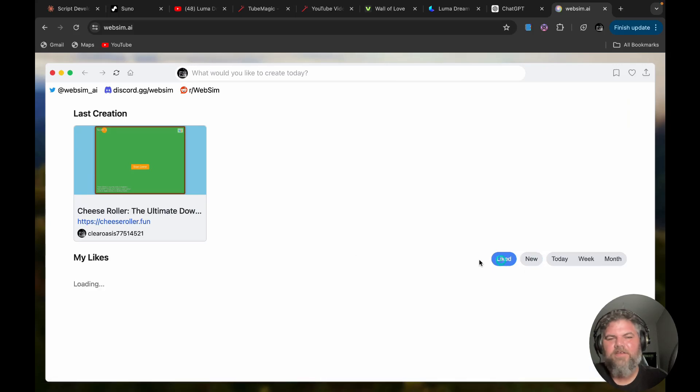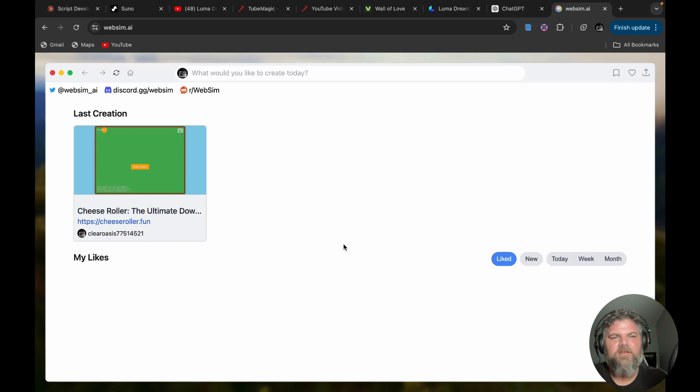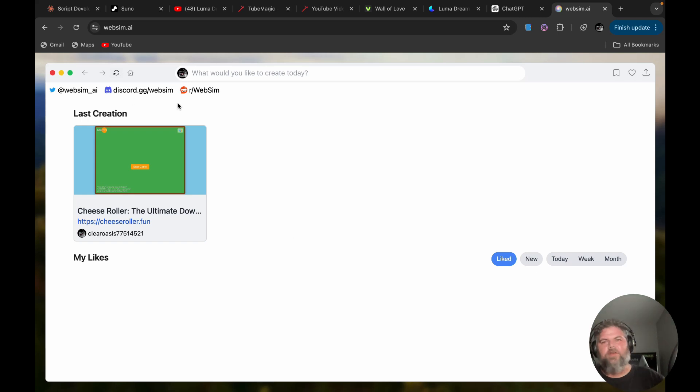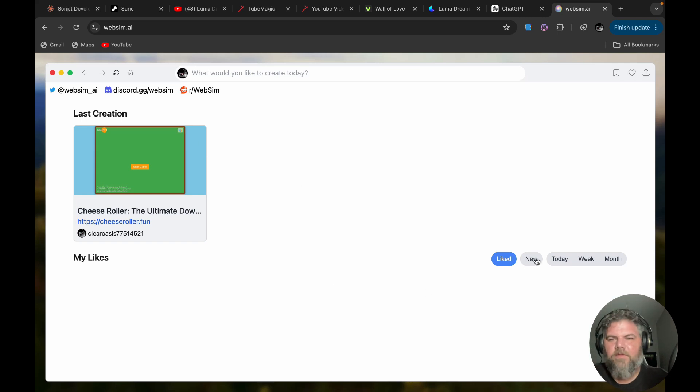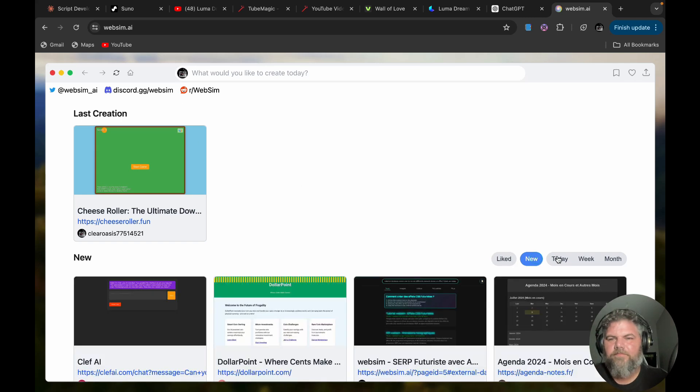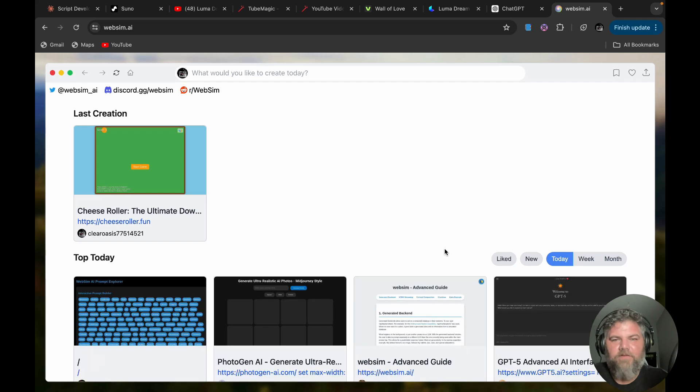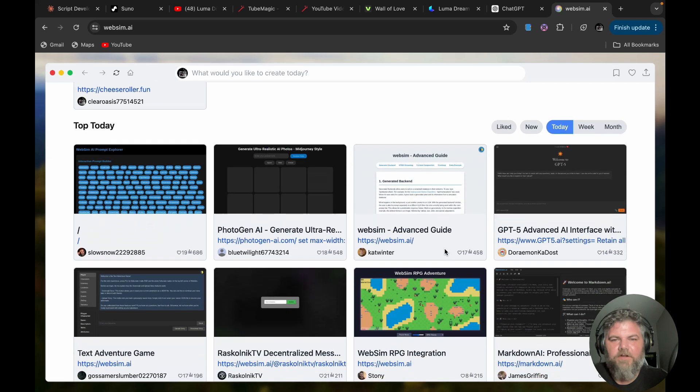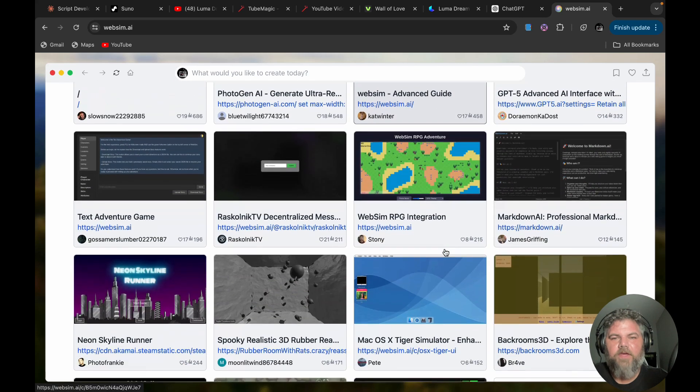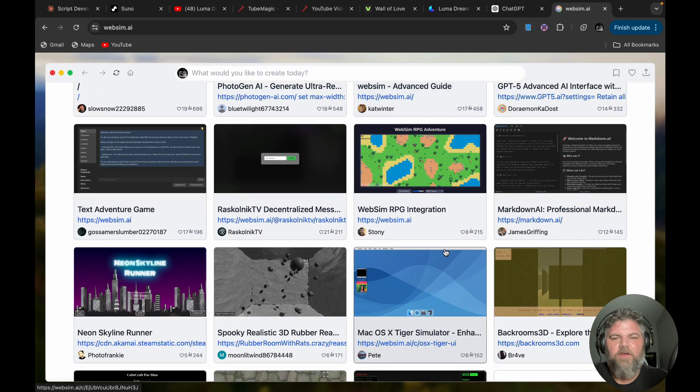You can see the most liked ones right here. Of course they have a Discord and a Reddit and a Twitter. And this is all free right now. I don't know if they're going to ever charge for this. I mean it's kind of a goofy website that is really fun.